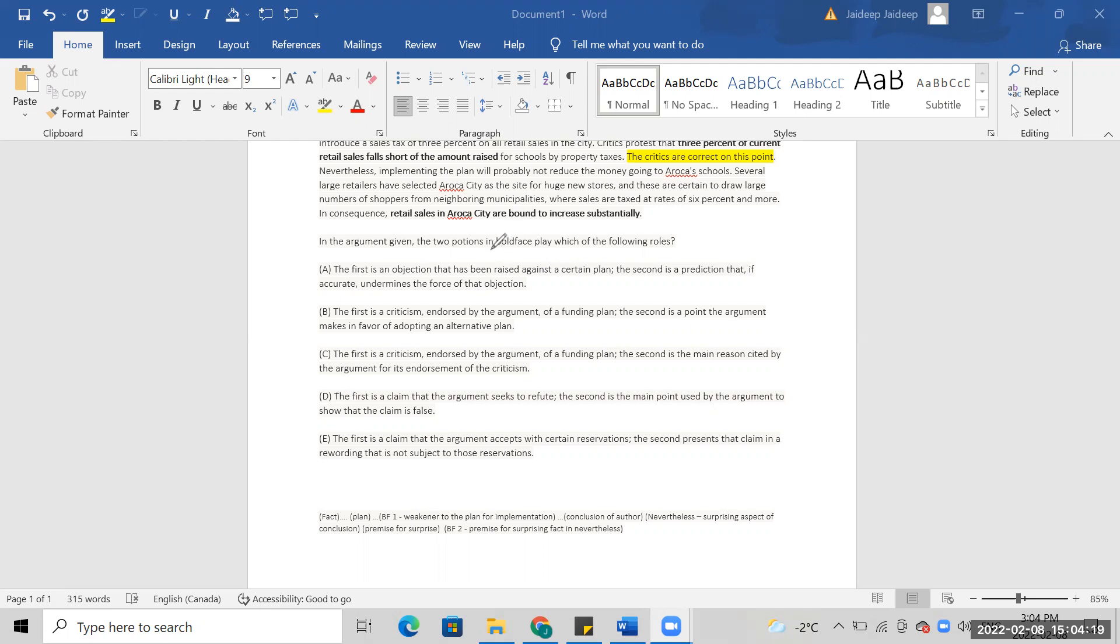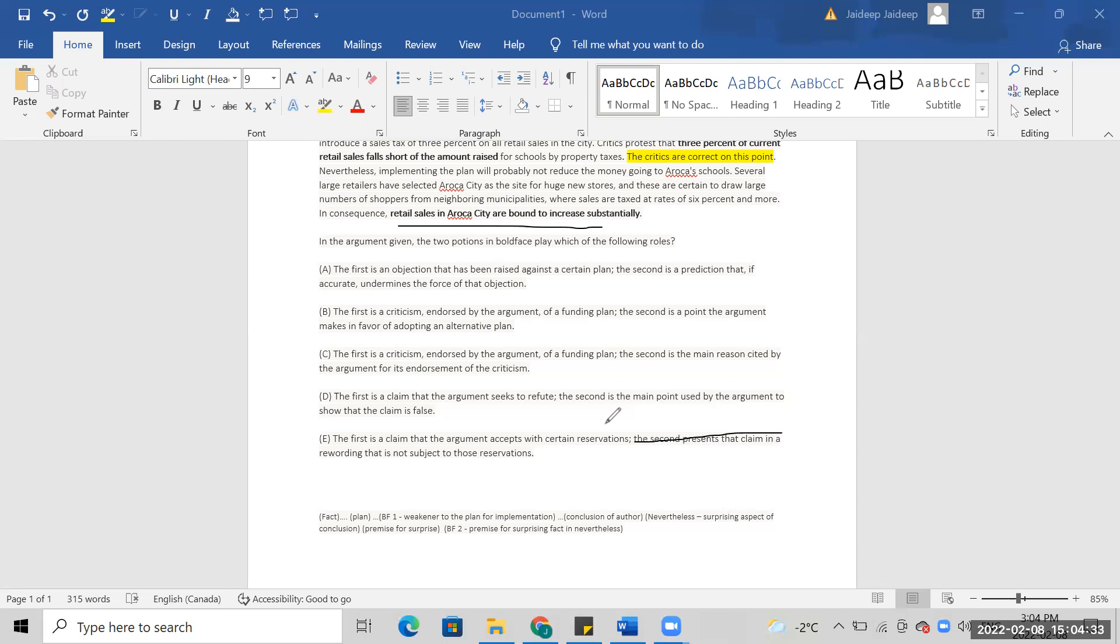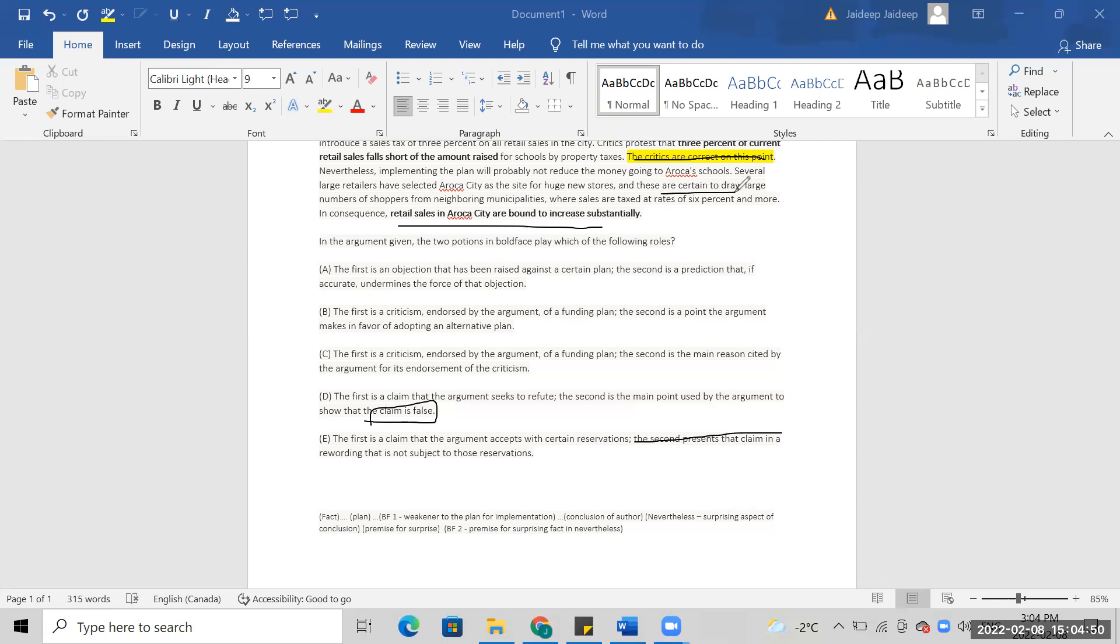The second I think it's the presents that claim. No no no, it doesn't present that claim. I don't think he's showing that the claim is false. I'm talking about the future.